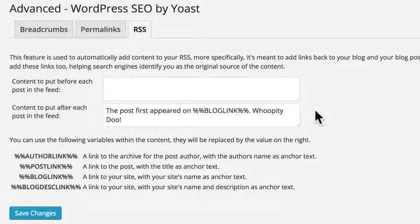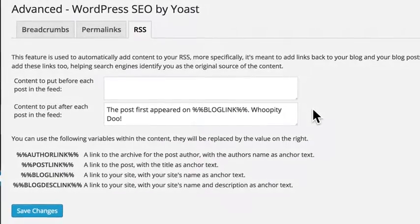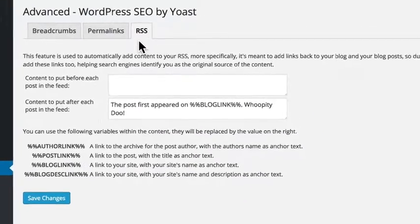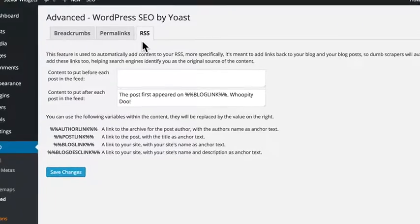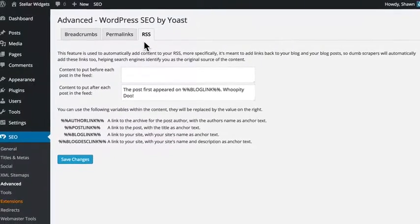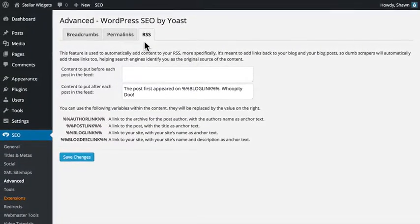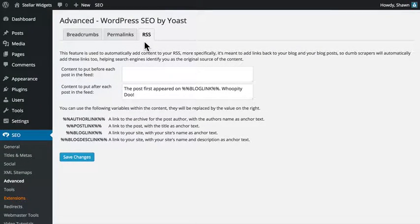These settings will not only help you protect your content, but will also help search engines to identify you as the original source of your content.